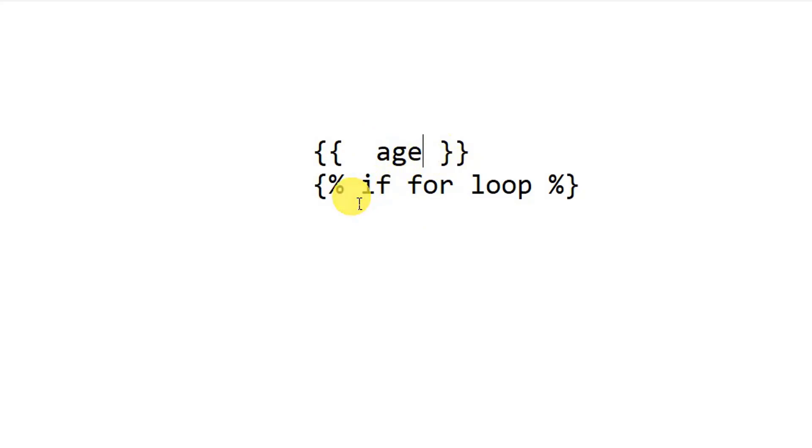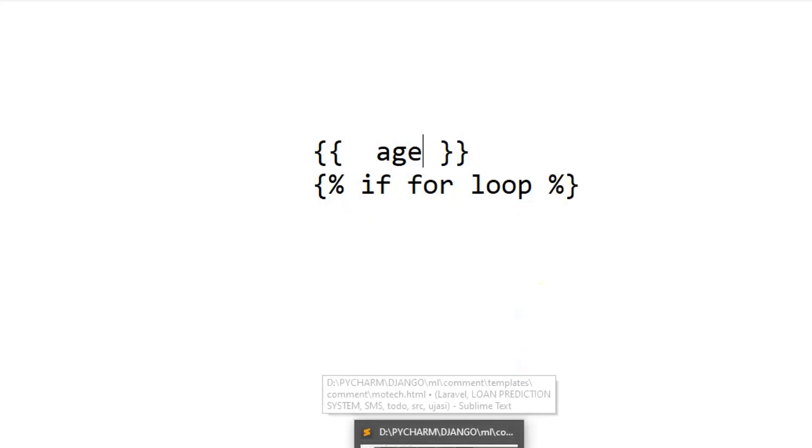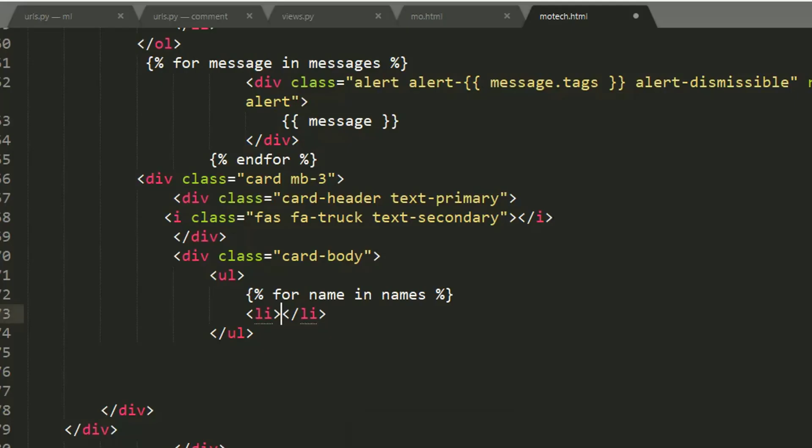And when you are dealing with a condition or loop, use braces together with two percentage signs.